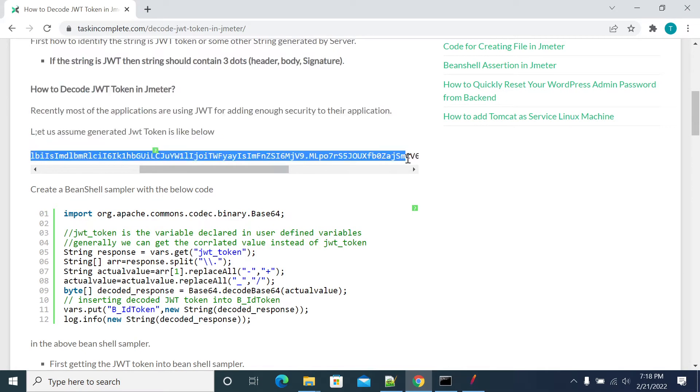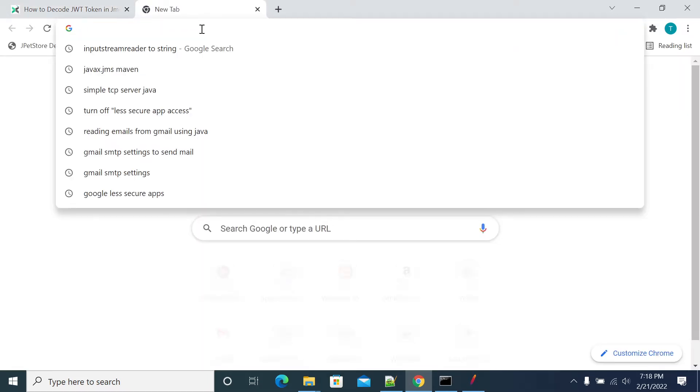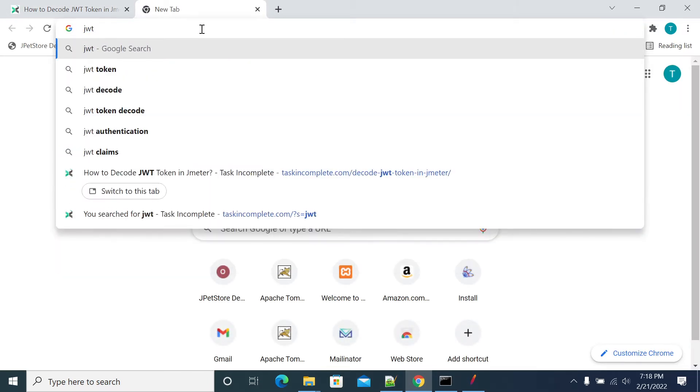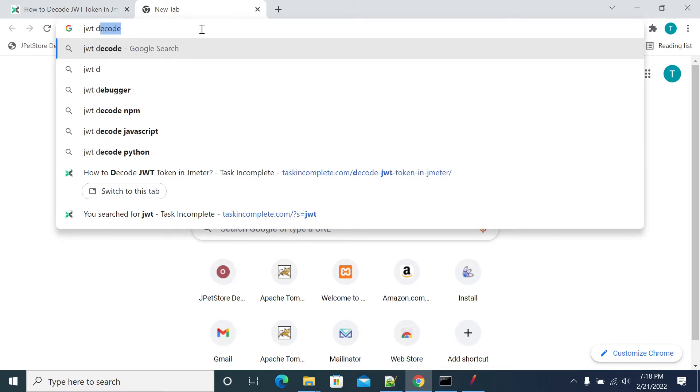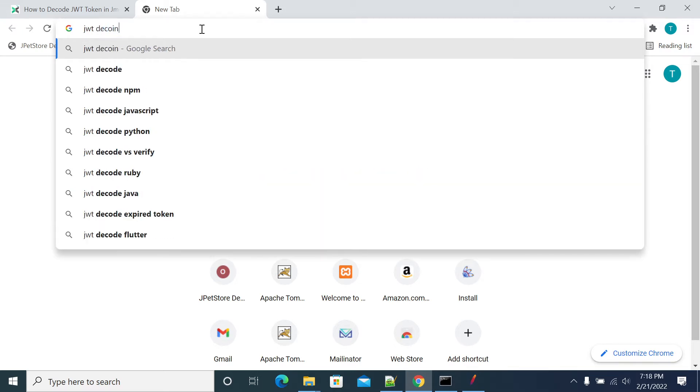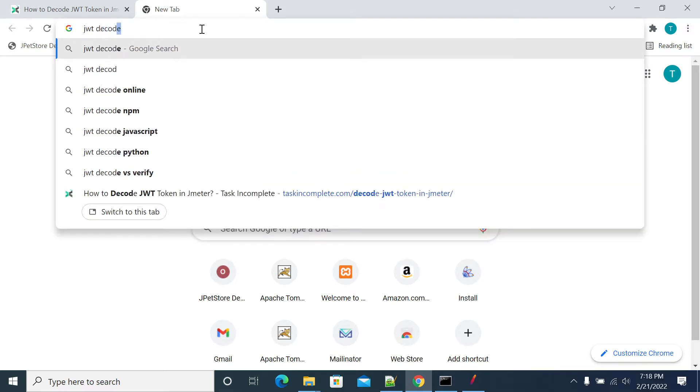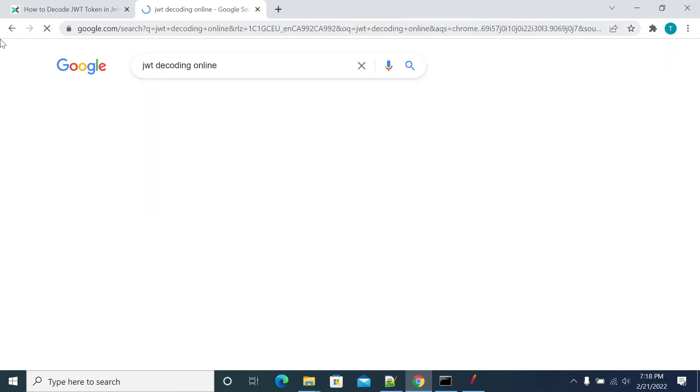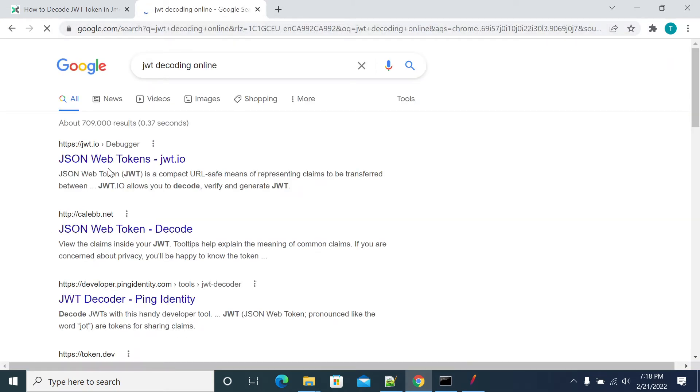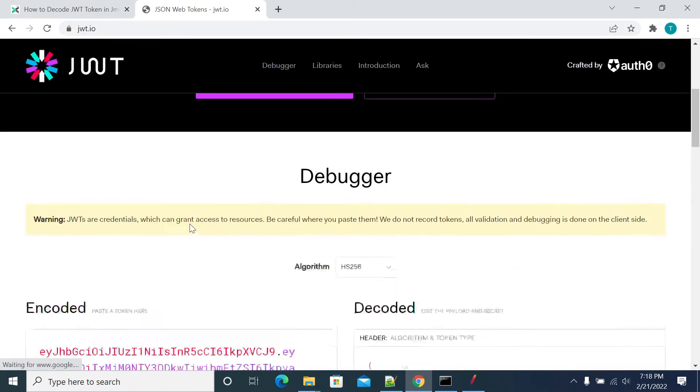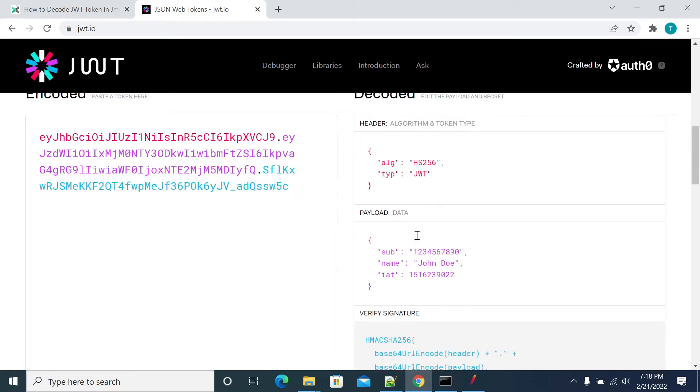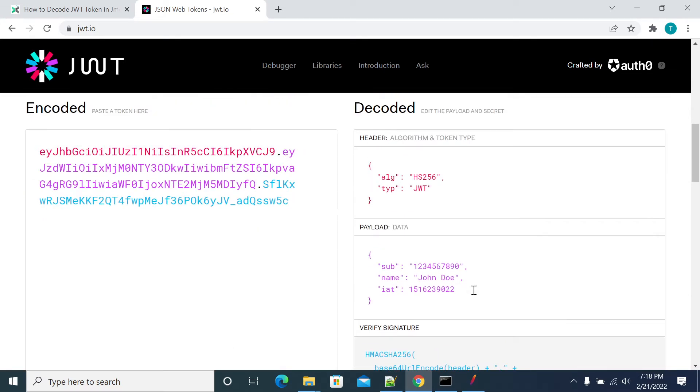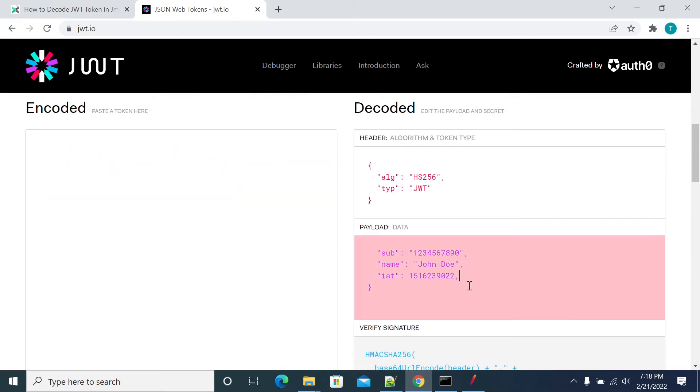I'll paste in the JWT value. We'll take another value from online. We'll take temporary JWT tokens from online. We'll take this token value.